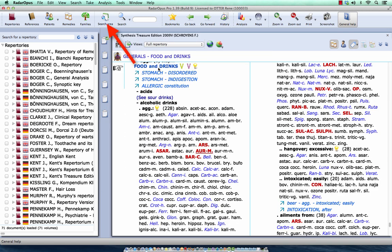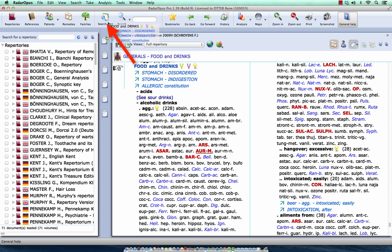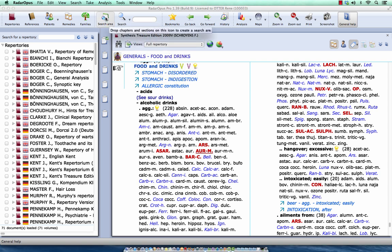Now I drag this rubric here to my search area. Okay, it's in the clipboard of the search area.